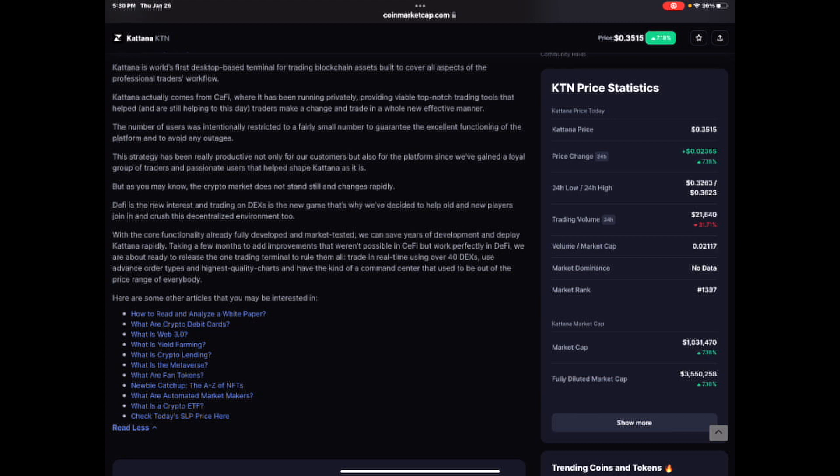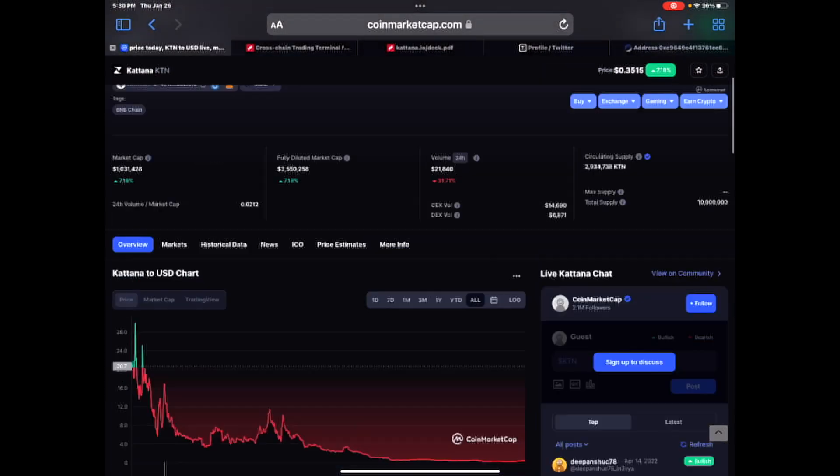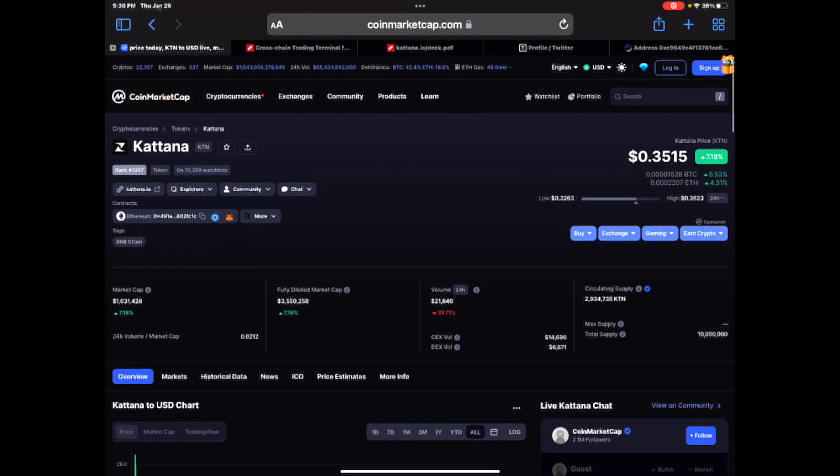Taking a few months to add improvements that weren't possible in CeFi but worked perfectly in DeFi. We are about ready to release the one trading terminal to rule them all. Trade in real time using over 40 decentralized exchanges. Use advanced order types and highest quality charts and have the kind of command center that used to be out of the price range for everybody. So that is Katana in a nutshell.